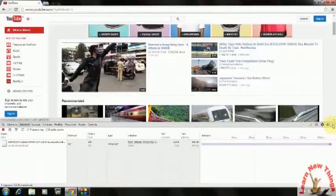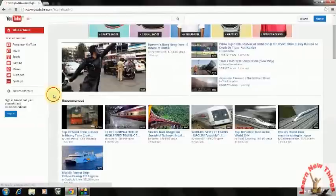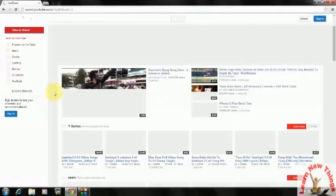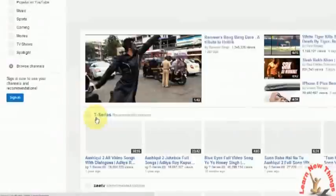Now just close this panel and reload or refresh your page. Look at that — you can see there is no recommendation showing here.